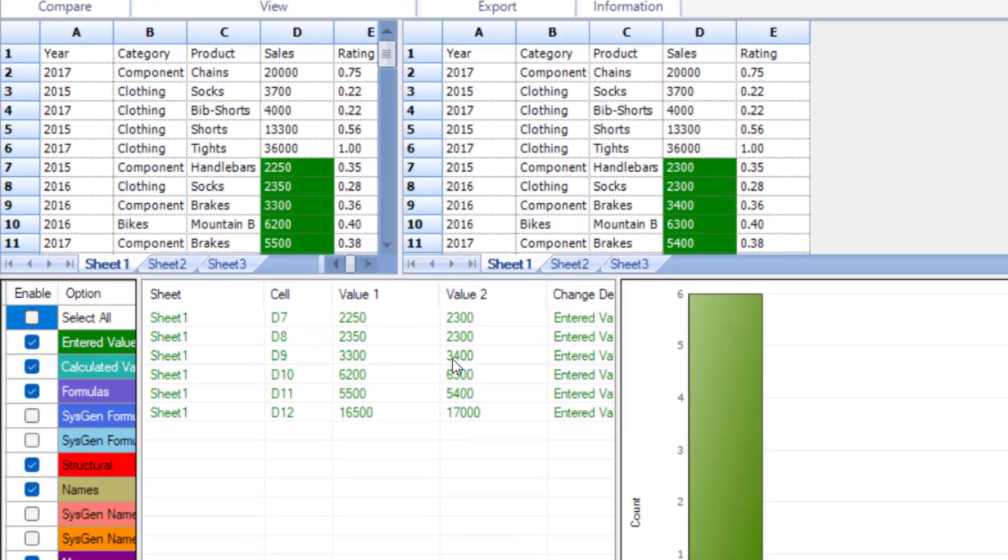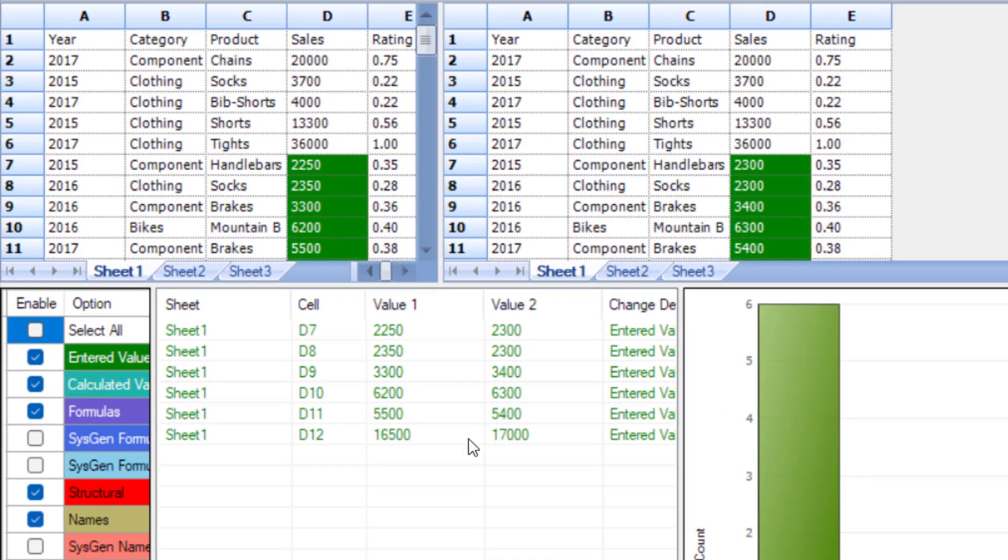You also have a list right here of all the cells that have changes and it shows the value of the old and the new so you can see the differences.